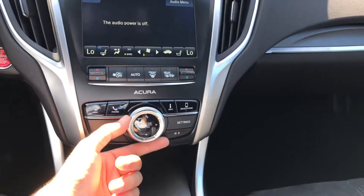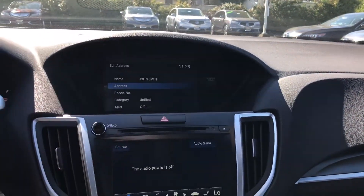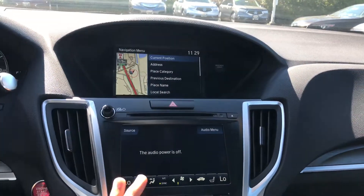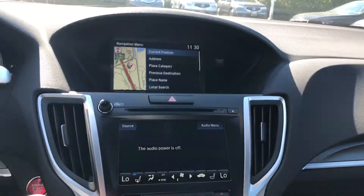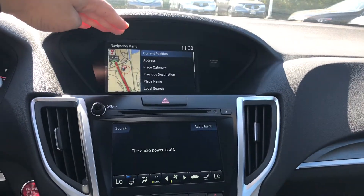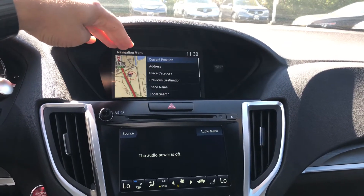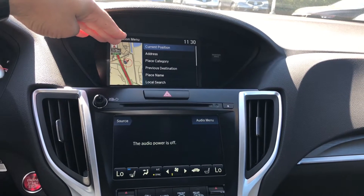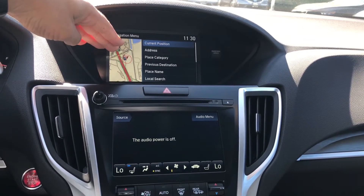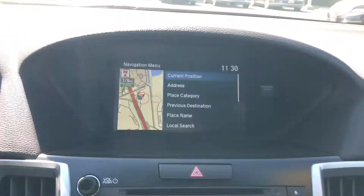Now on the dial I can scroll to the second line from the top display — address — and I'm going to start from the address option. You can hit current position if you are currently at that location, so if I were at John Smith's home I can do that, or I can add in a specific address. You can find the address by place category, or if you were there in the past, previous destination is another great option.